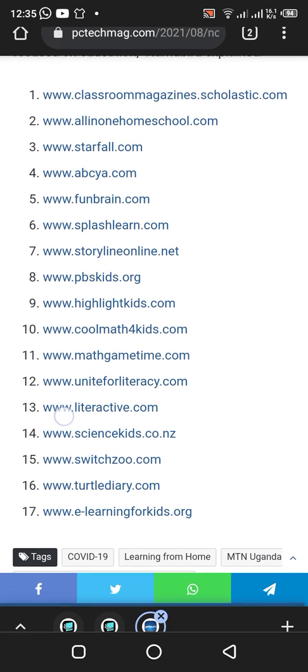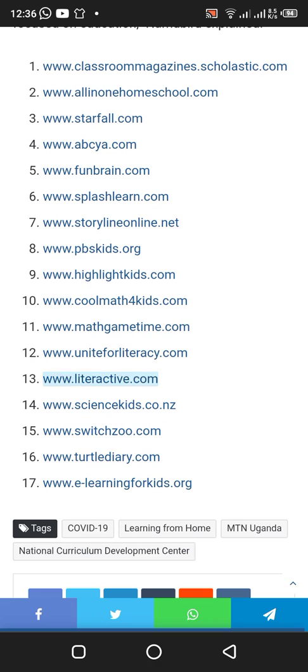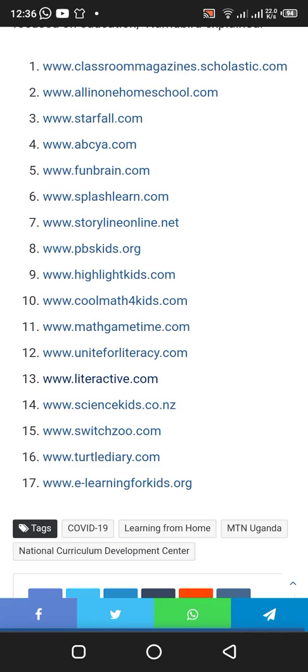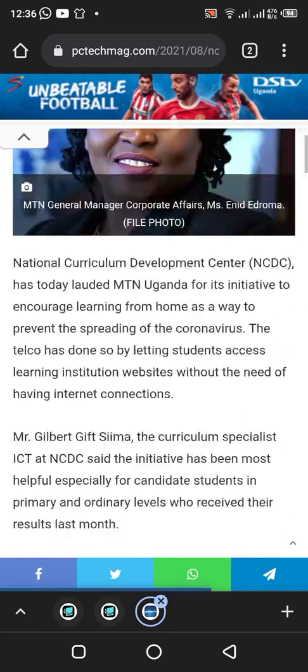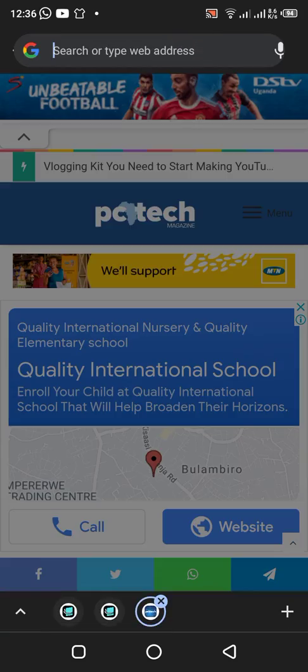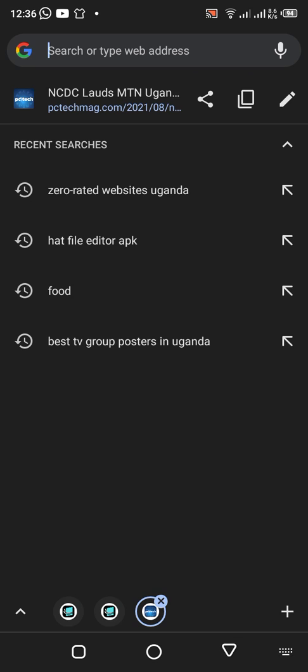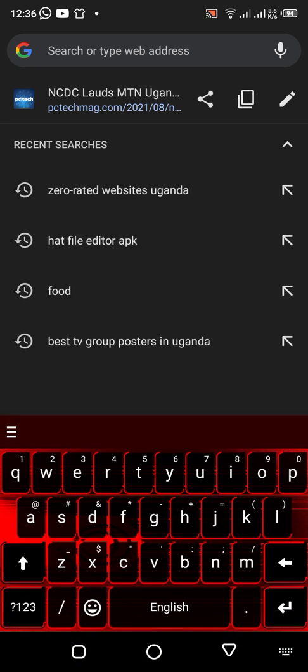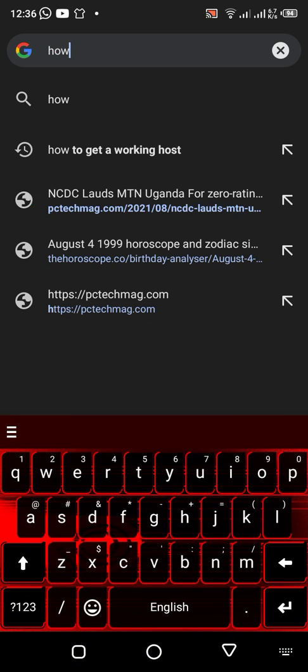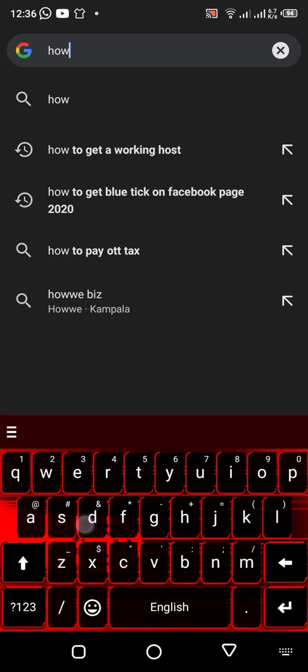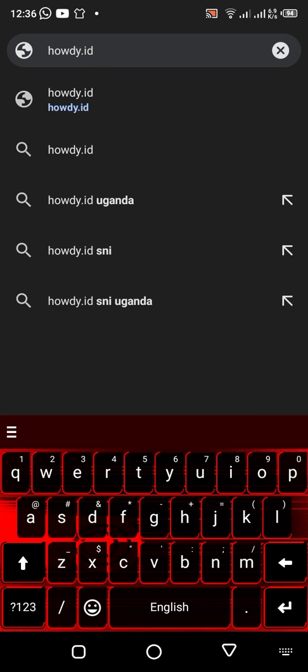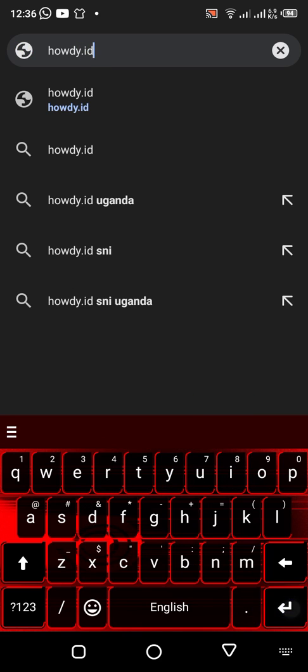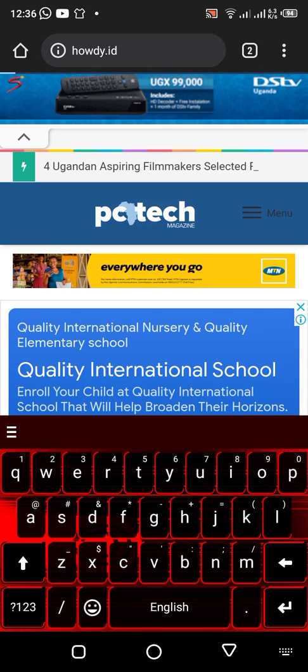So I'm going to show you another method. These are devices that are free that you can use to access free internet using H-E. So I'm going to show you howdy.id.